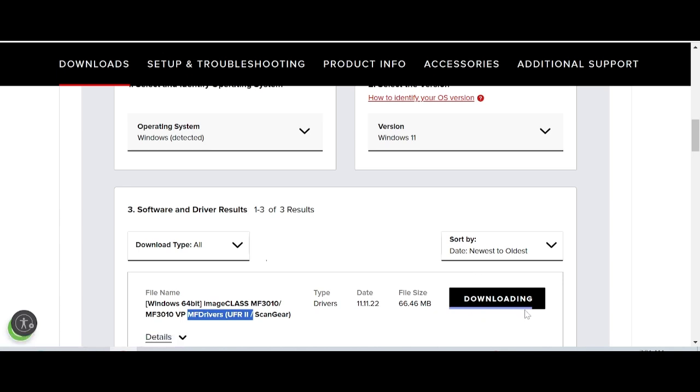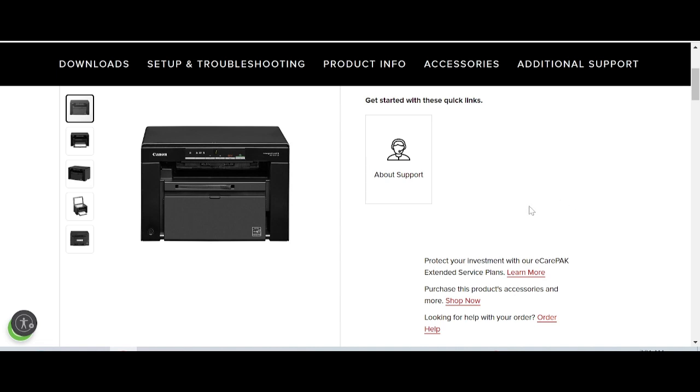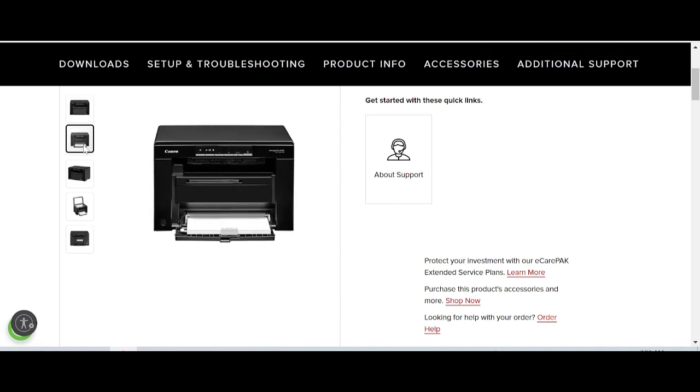The download is complete. This is the driver file. If you need to install the driver for your printer, turn on the printer power.